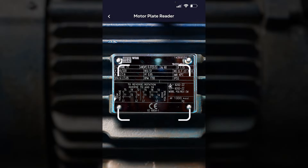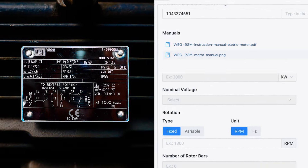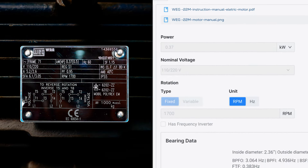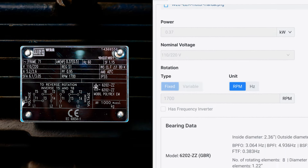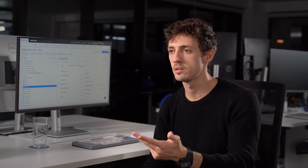You can also scan a motor plate and it will automatically provide the specifications and data sheets attached to that asset. There's also a manual section which enables you to centralize all asset documentation for easy access, like asset status sheets, technical drawings, ID plates, and so on.